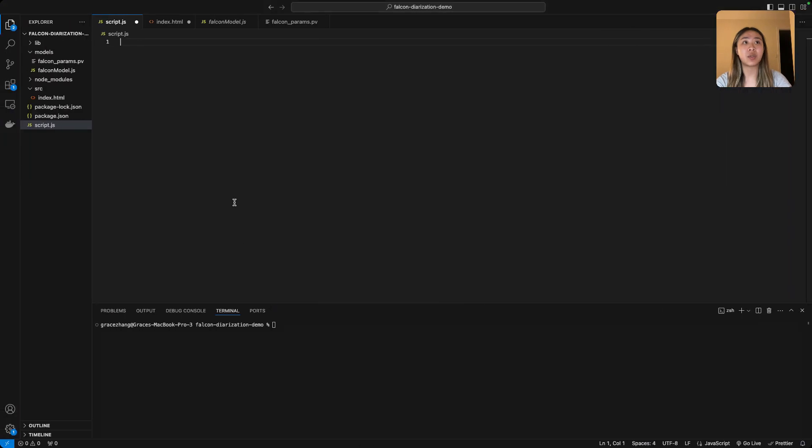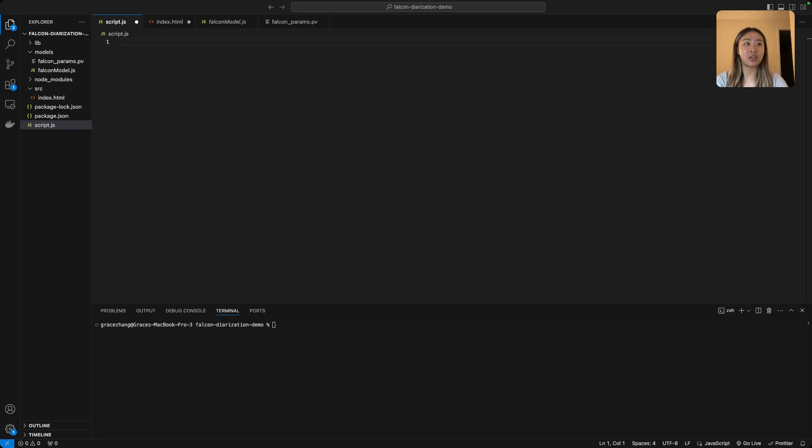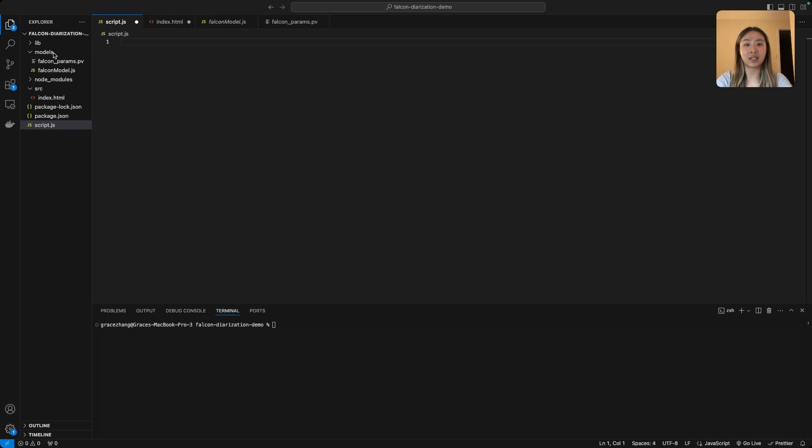Next we're going to create a node.js project. I just created mine and called it falcon_diarization_demo, and then you're going to want to create a models directory, a library common directory, as well as an src.